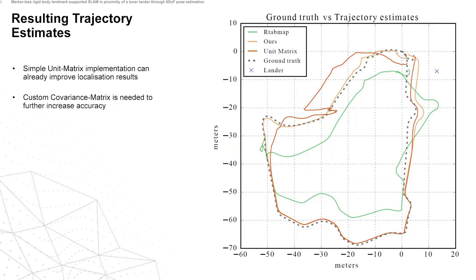The resulting trajectory you get out of this: here you can see the dotted line is the ground truth and the green line is the initial RTAB-Map estimate. Then we first feed this in with our landmarks with a unit matrix as covariance matrix, and we can already see improvements, but the real improvements come once we change the confidence level based on the distance. So the further we are away from the lander, the less confidence we have in our landmarks.